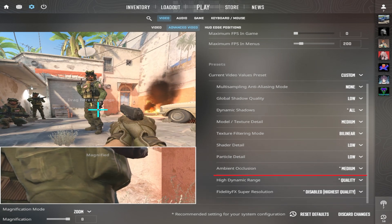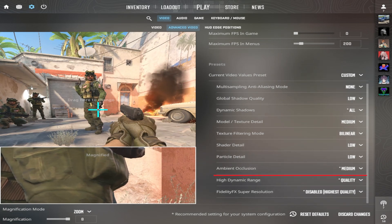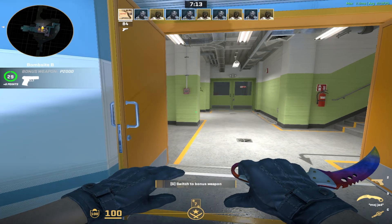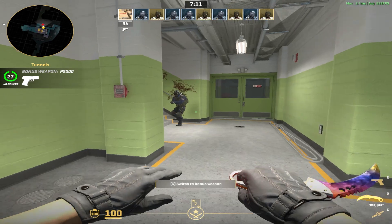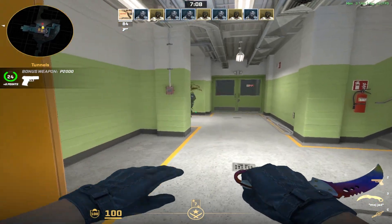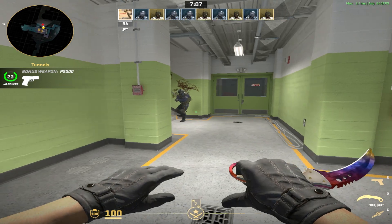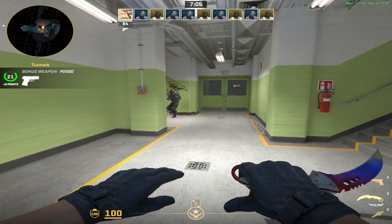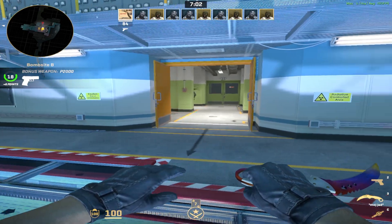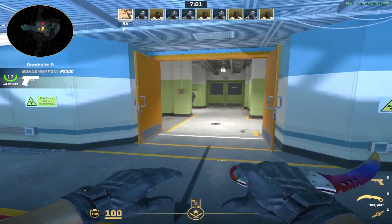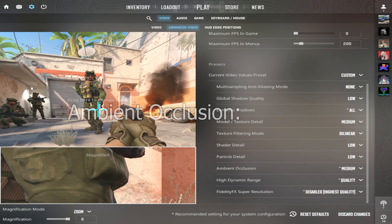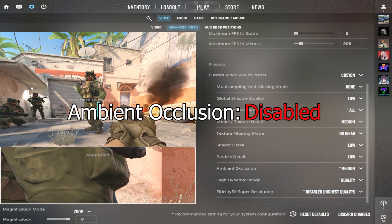Ambient Occlusion makes the game more realistic by adding shadows where light is blocked by objects. In reality, this does not offer any competitive advantage, because the shadows appear only when objects are visible. Ambient Occlusion should be disabled.